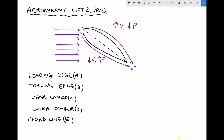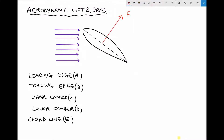This pressure difference results in something called the total aerodynamic force, which is perpendicular to the chord line. The pressure below the aerofoil was greater than the pressure above, so we have a pressure differential acting upward. What we're interested in, however, is two separate forces: a lift force and a drag force, which we can determine using trigonometry.